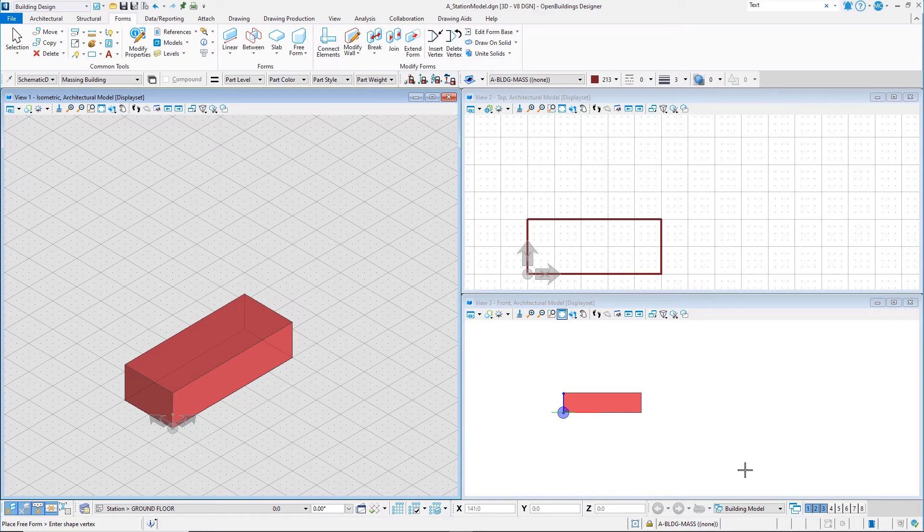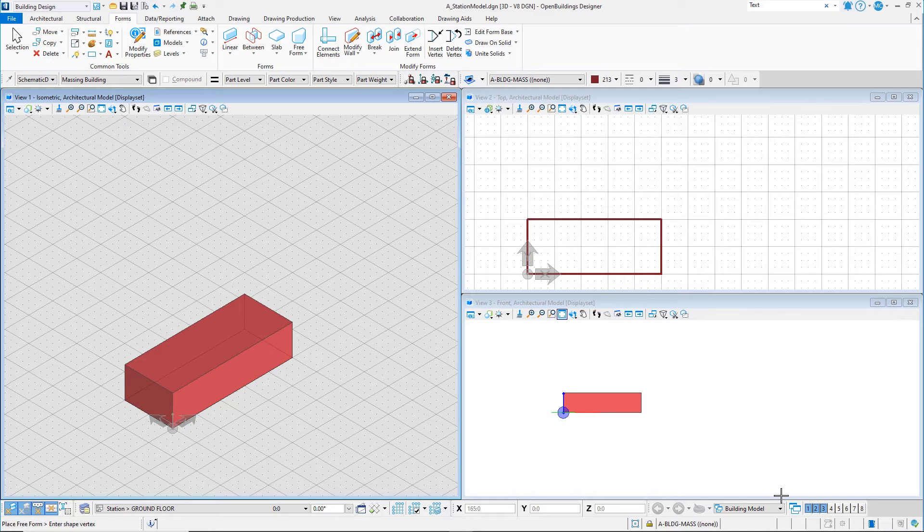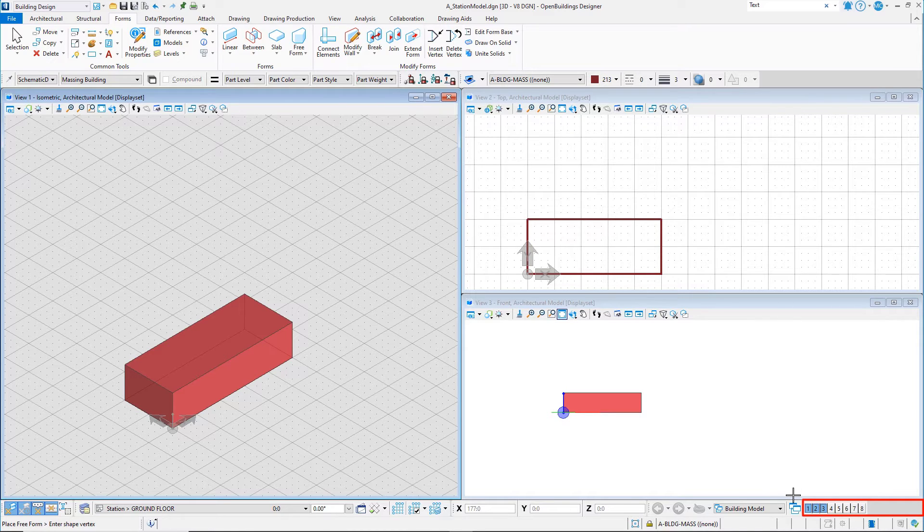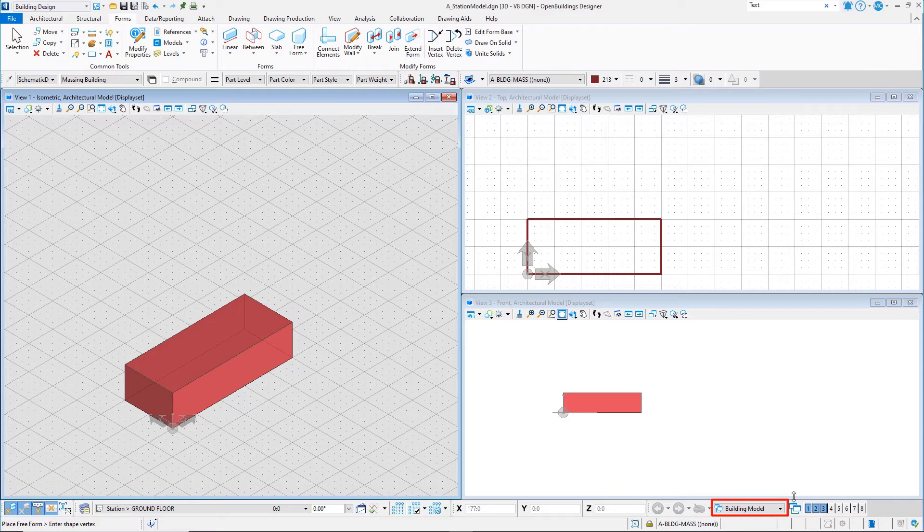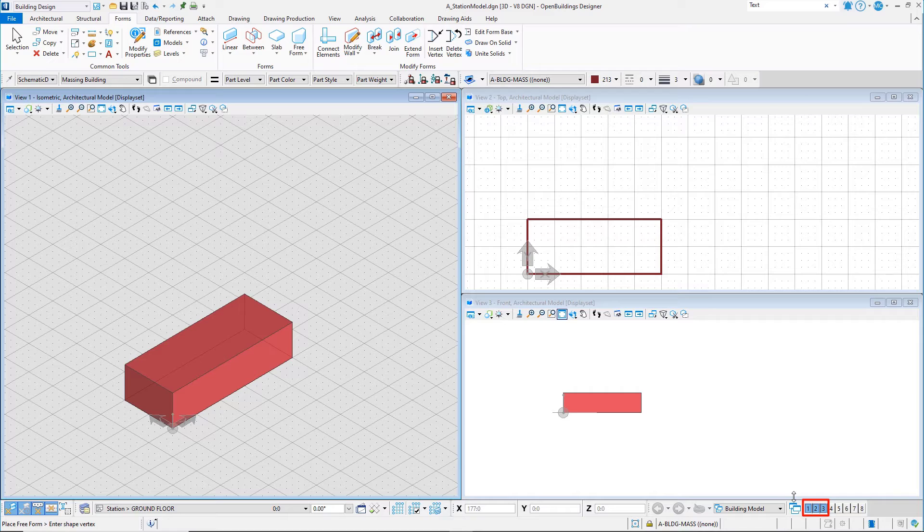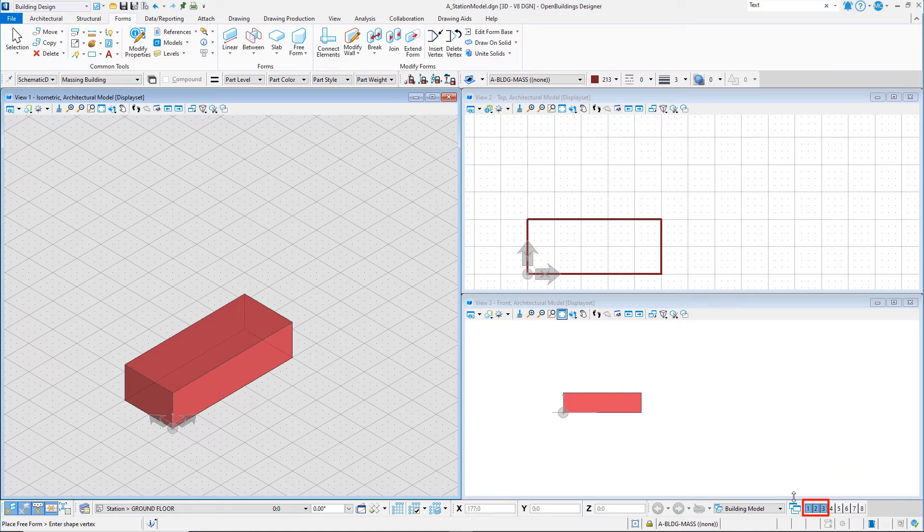On the lower right of the interface are the Manage View Group tools. You currently are using a view group, building model, that has 3 views open, set to a front isometric view, a top view, and a front view.